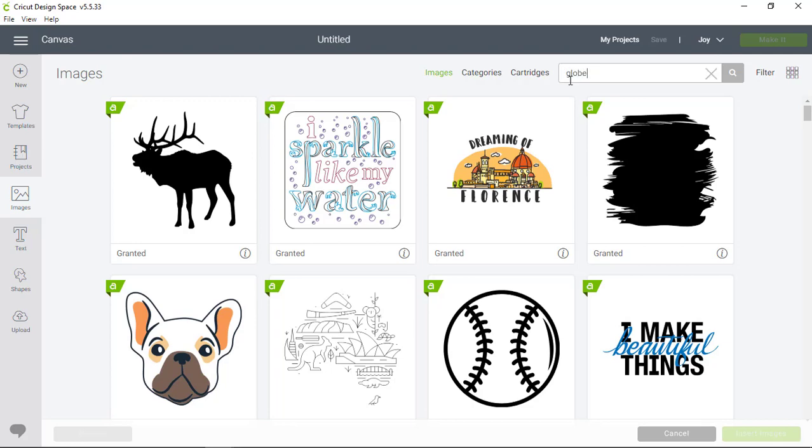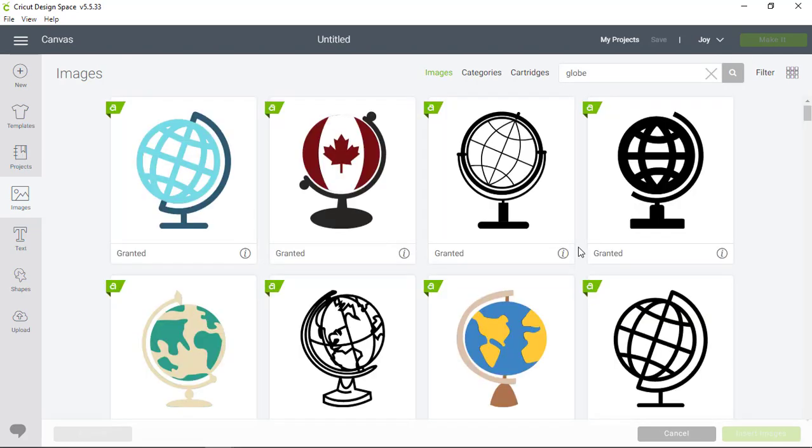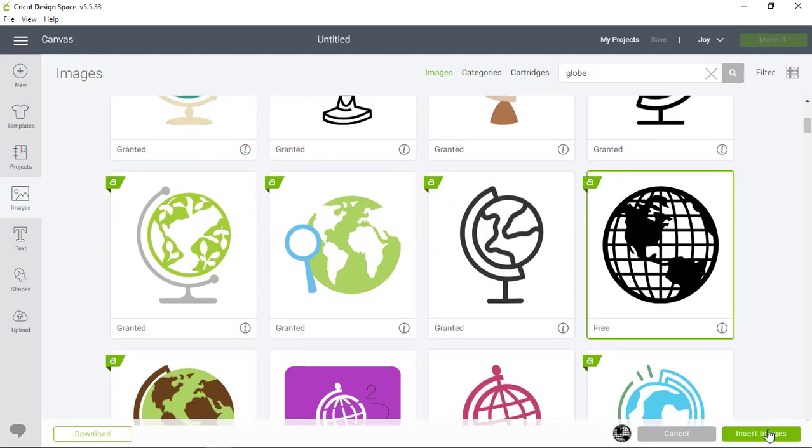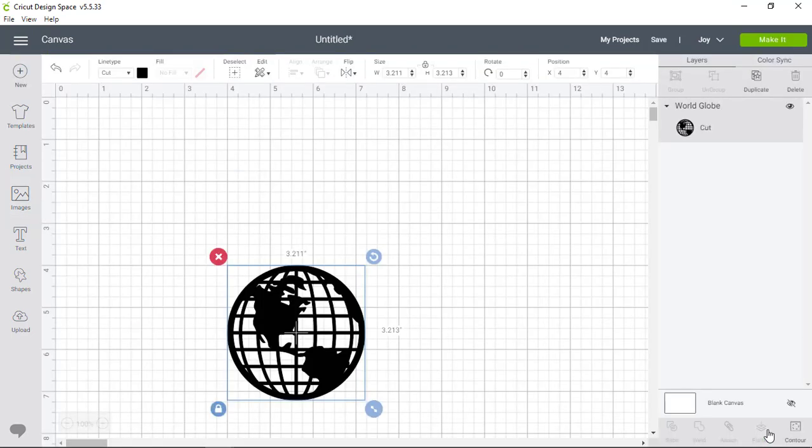I'm going to search for an image in the search bar at the top of the screen, scroll down, select the image I want, and insert it into our canvas.